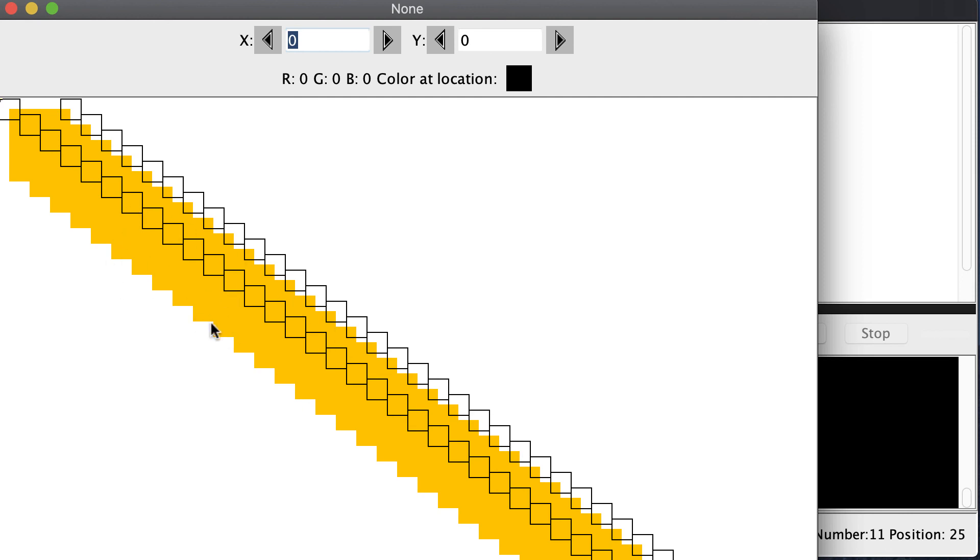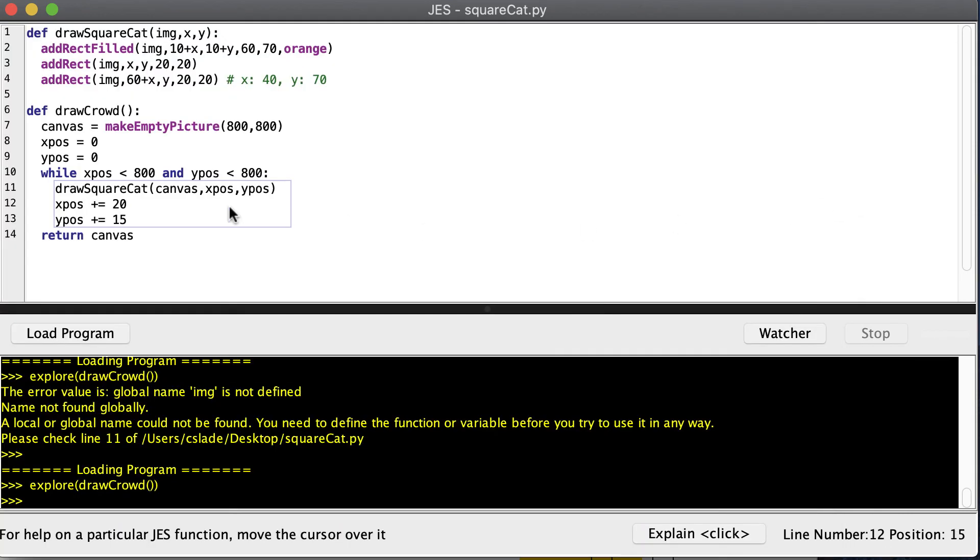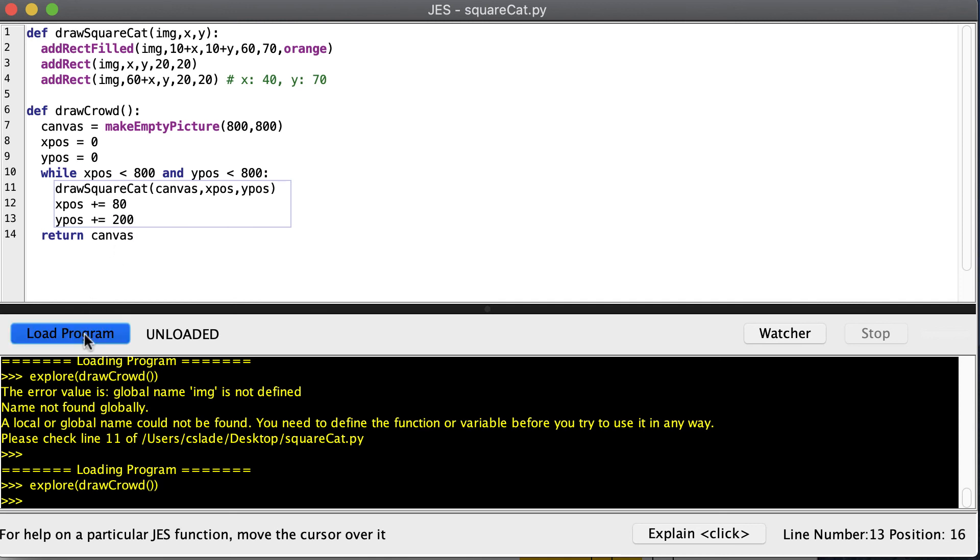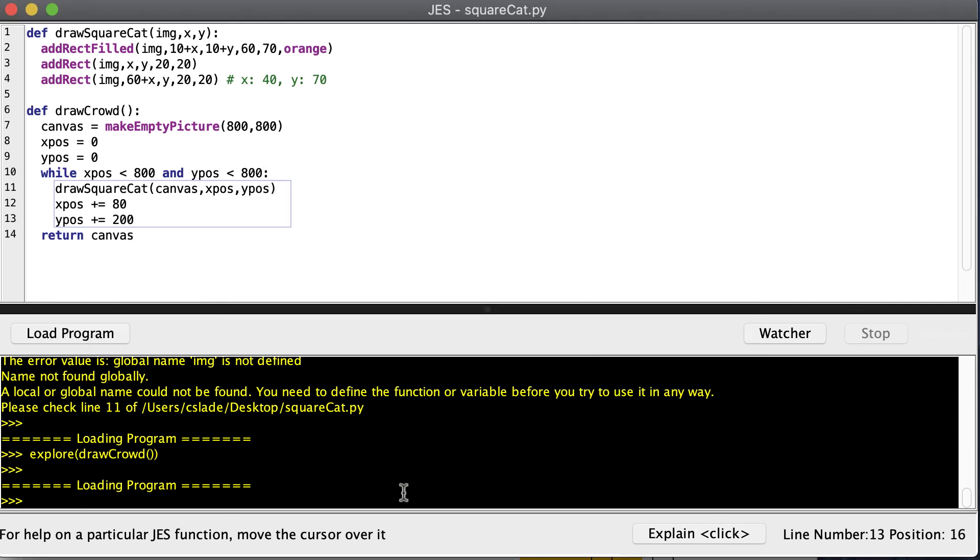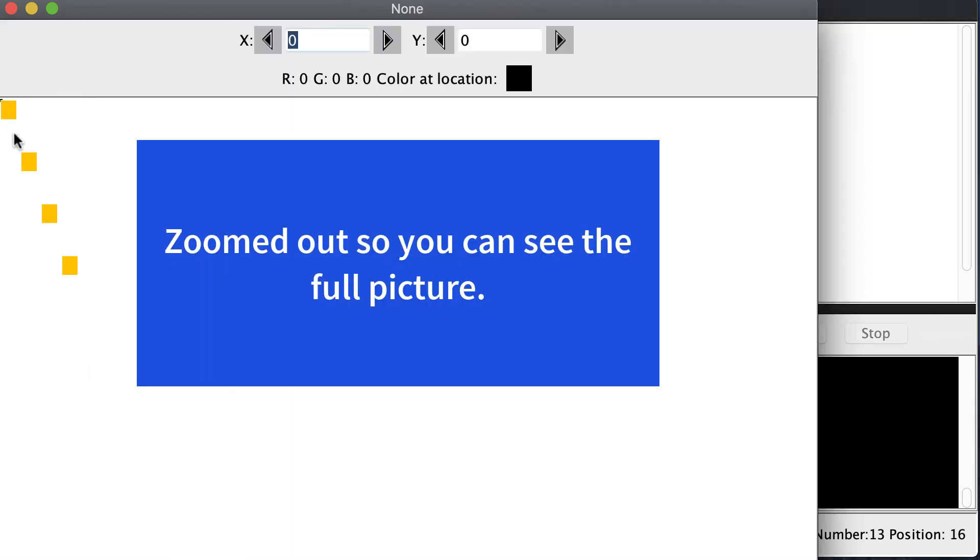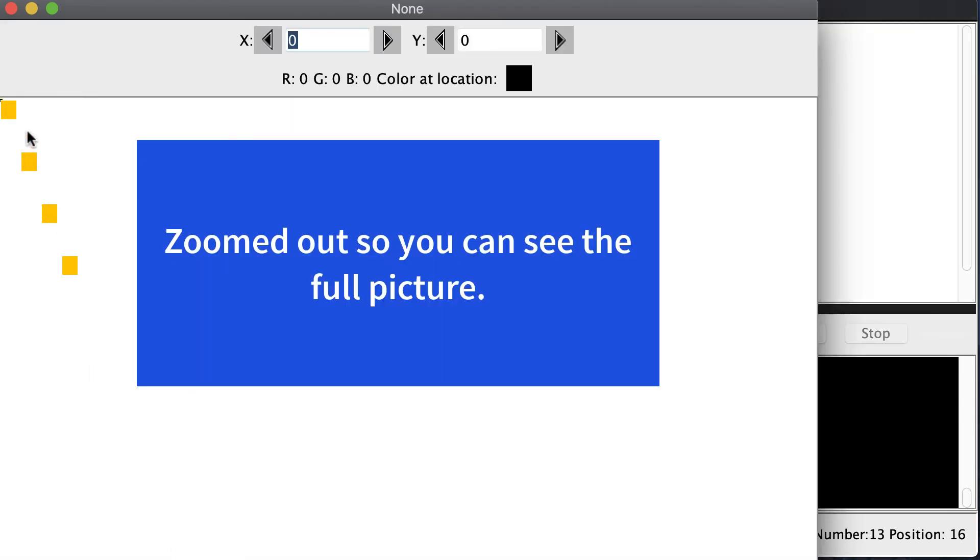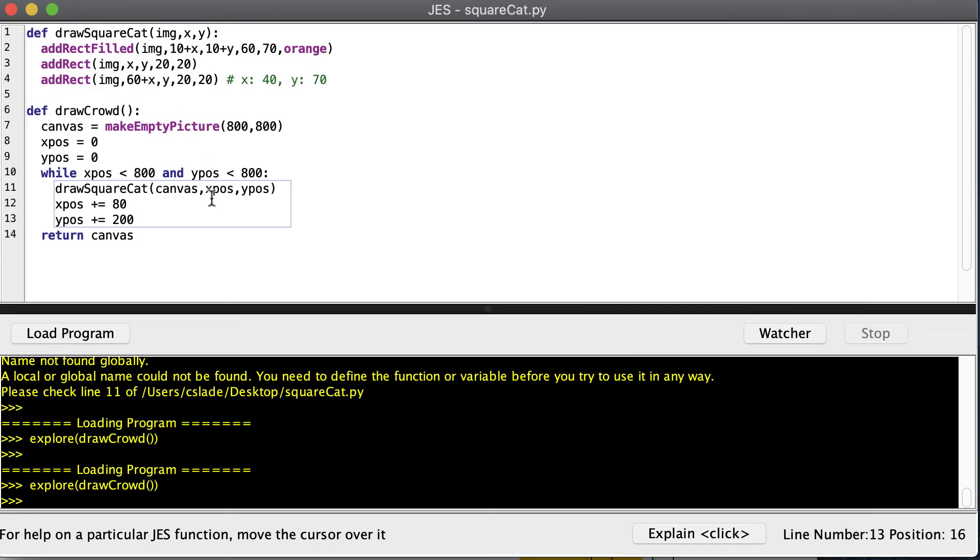Now, this probably doesn't look very good. We probably want to increase the space between our cats. So maybe we'll increase it by 80 in our x-position and 200 in our y-position. I have four cats. And notice it just stopped when the cat fell off the edge of the screen. So that's a nice difference between a for loop that you calculate beforehand how many cats you're going to have and where they're going to be versus a while loop where you can just keep going until a certain condition is met.